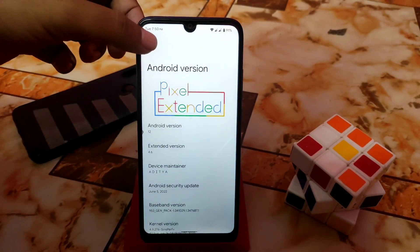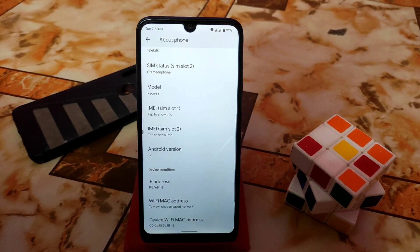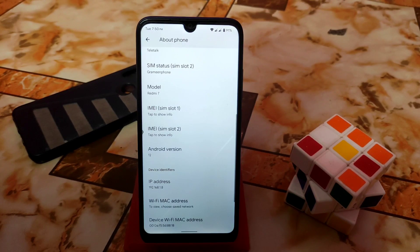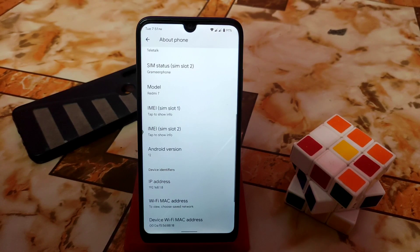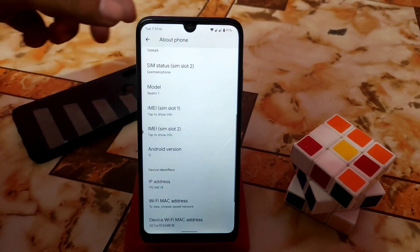I just want to say that if you are a lover of Pixel Extended or Pixel Experience — the kind of ROM that doesn't have excessive customization — and if you like that kind of ROM along with smoothness, then after a long time this is going to be a perfect choice for you. This is really improved in every single aspect.